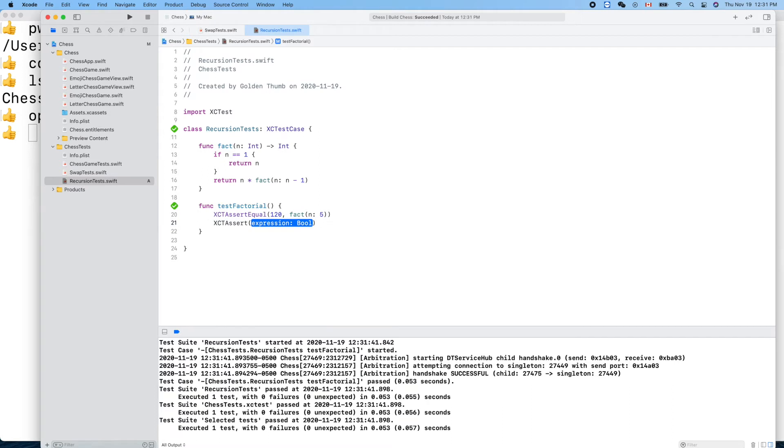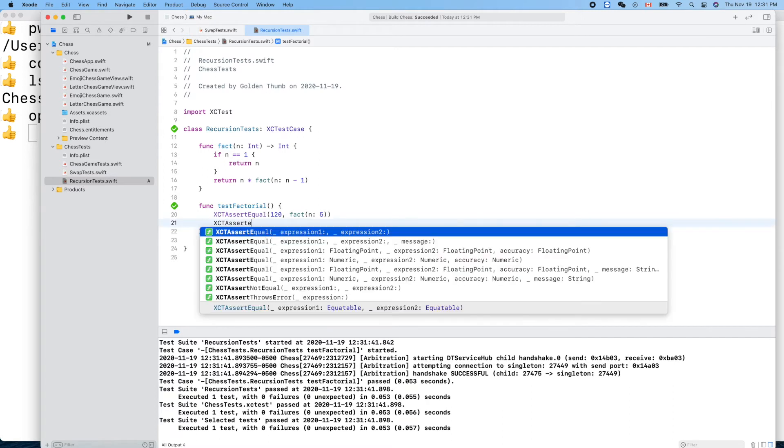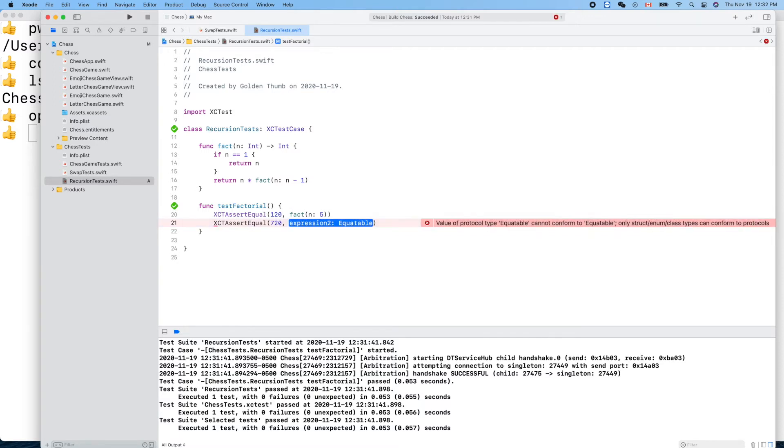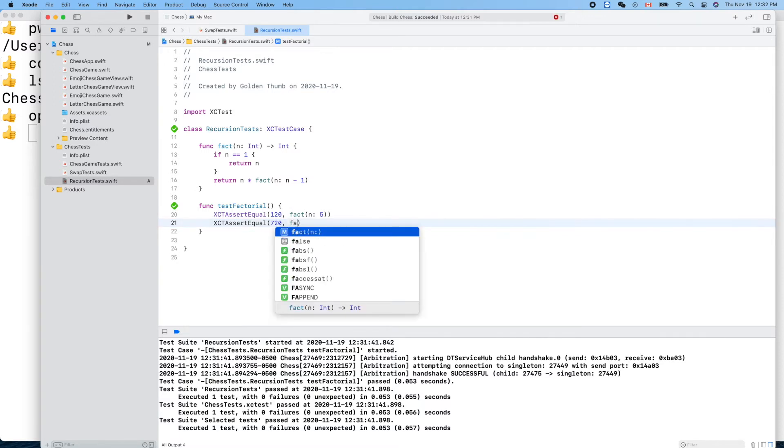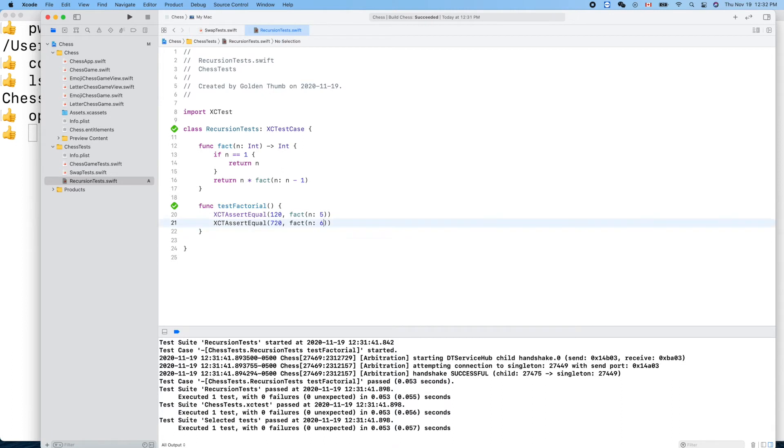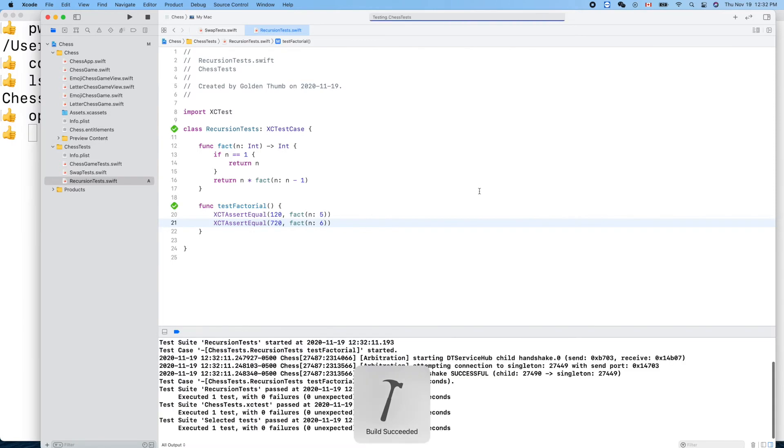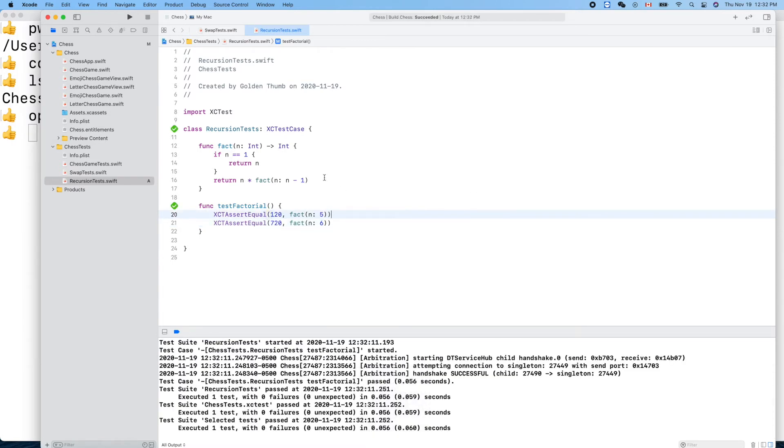Test succeeded, it works, it's green. Let's try another one. Assert equal. 720 is factorial of six. Run it.